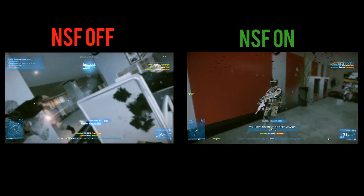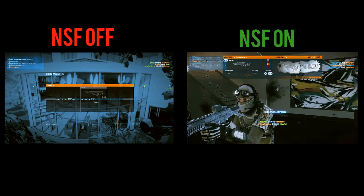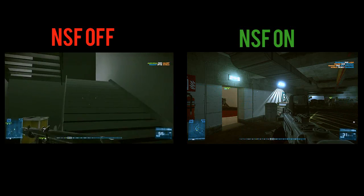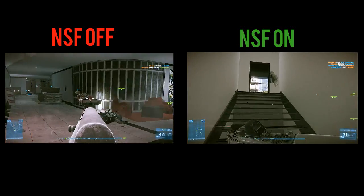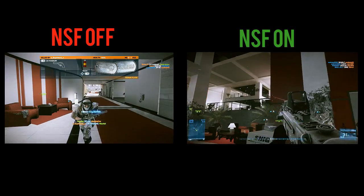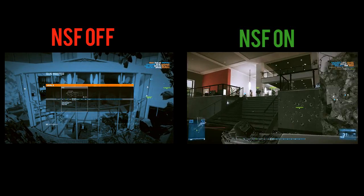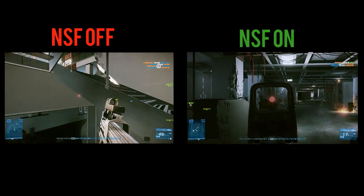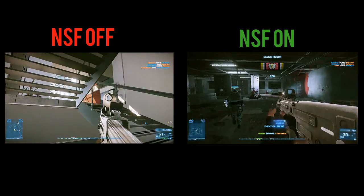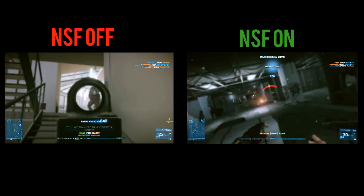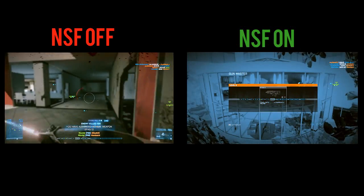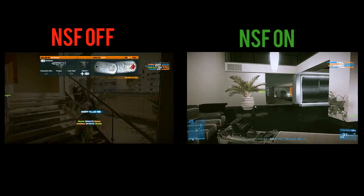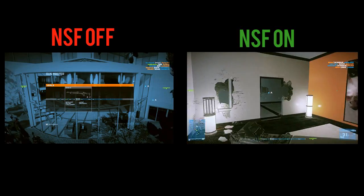What I would suggest doing to get the optimal settings is have it on full as it is by default and then drop it to about halfway. Play a little while, and if things are pretty smooth and you don't see much jerkiness, drop it down a little more — keep dropping it until you start seeing jerkiness, then bring it back up and find that sweet spot. I found my perfect spot is about one third of the full bar, taking two thirds off.